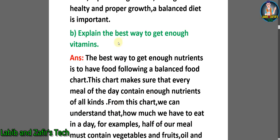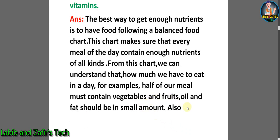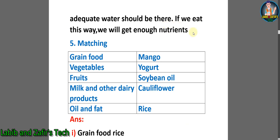B: Explain the best way to get enough vitamins. Answer: The best way to get enough nutrients is to have food following a balanced food chart. This chart makes sure that every meal of the day contains enough nutrients of all kinds. From this chart, we can understand how much we have to eat in a day. For example, half of our meal must contain vegetables and fruits. Oil and fat should be in small amounts, and adequate water should also be there. If we eat in this way, we will get enough nutrients.